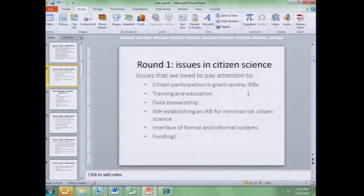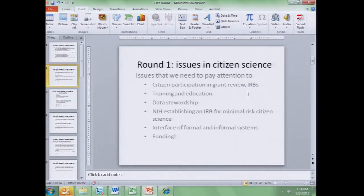NIH — it came up in several groups — favoring the idea of NIH establishing an IRB for minimal risk citizen science. The interface of formal and informal systems, which I think is going to increase in many ways and places, and how to make those interfaces smooth and functioning on both sides, and of course funding.